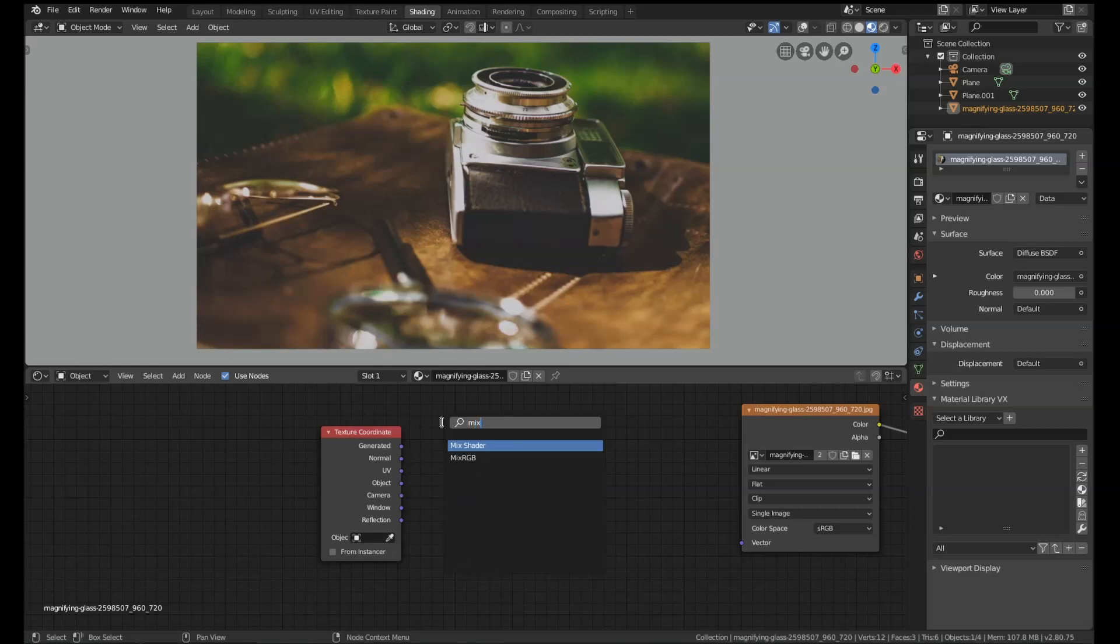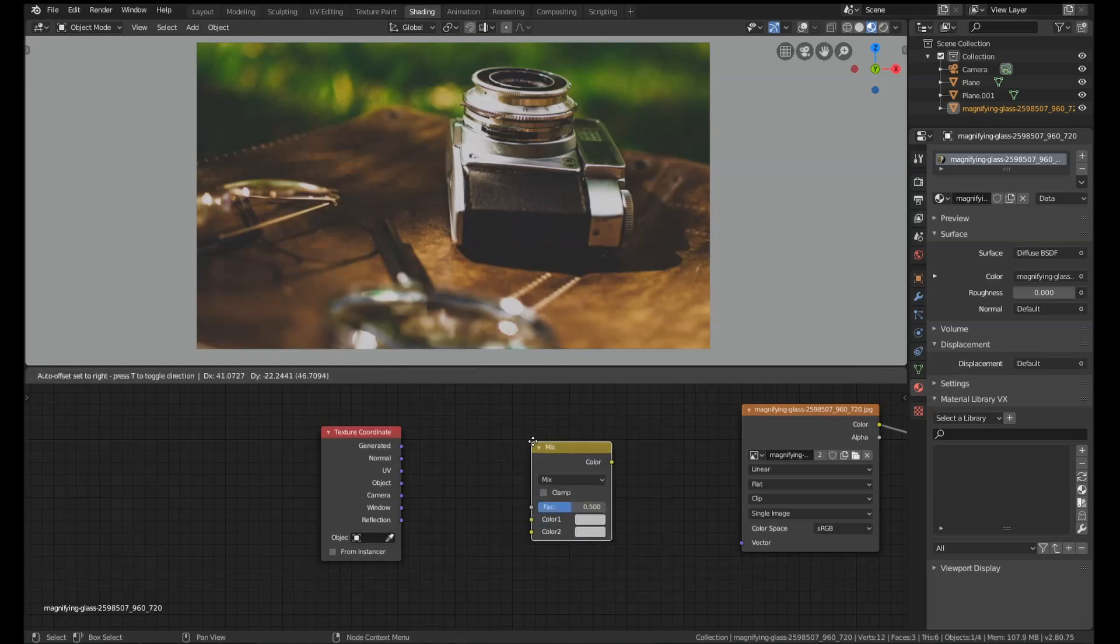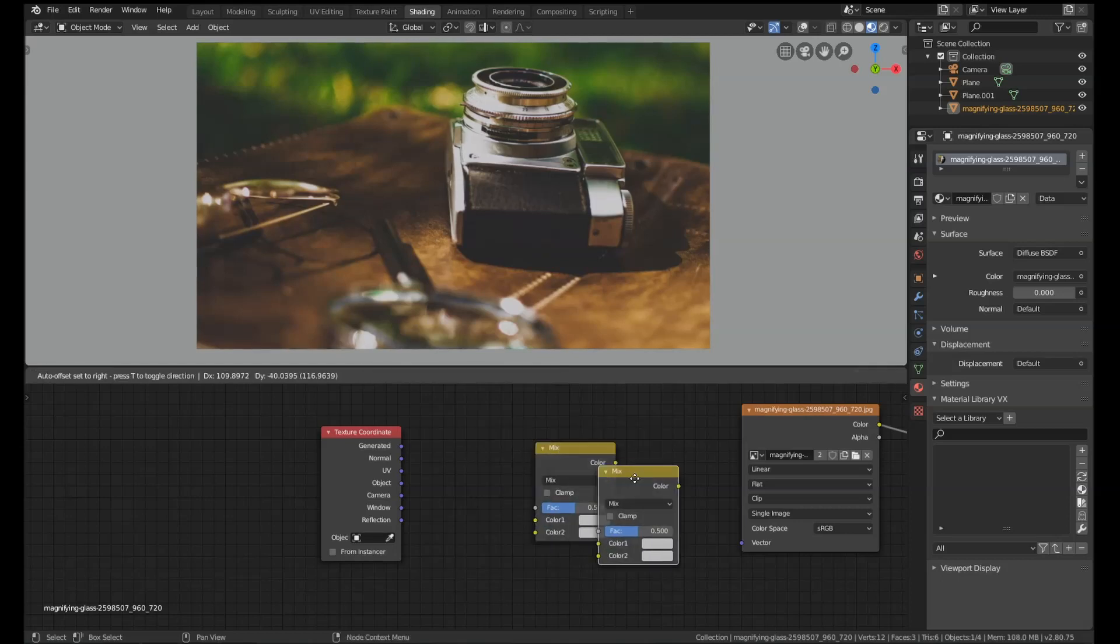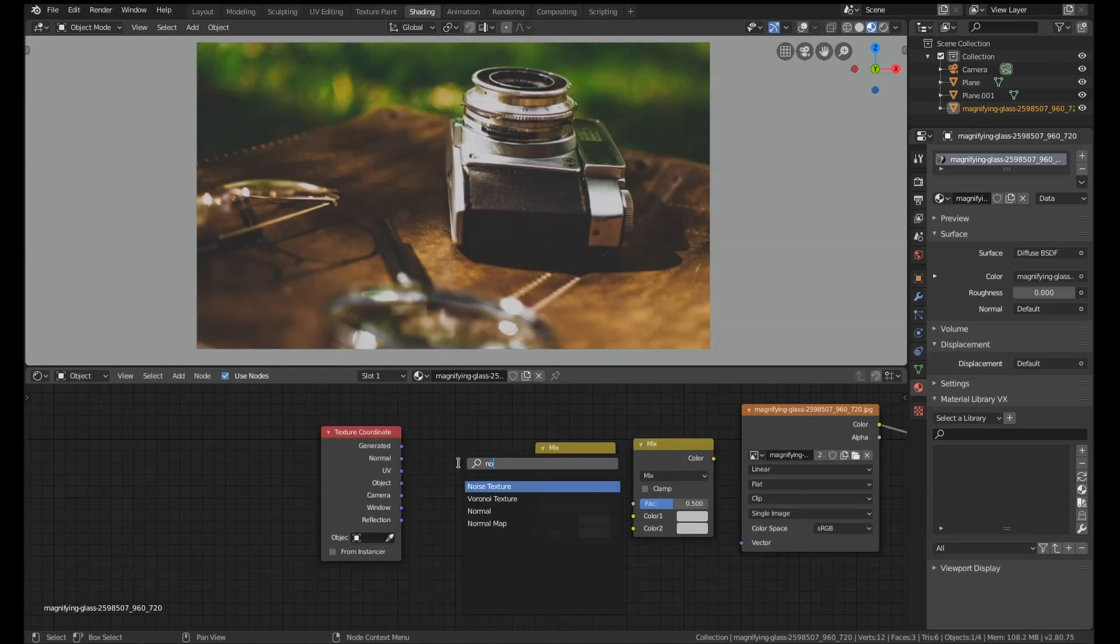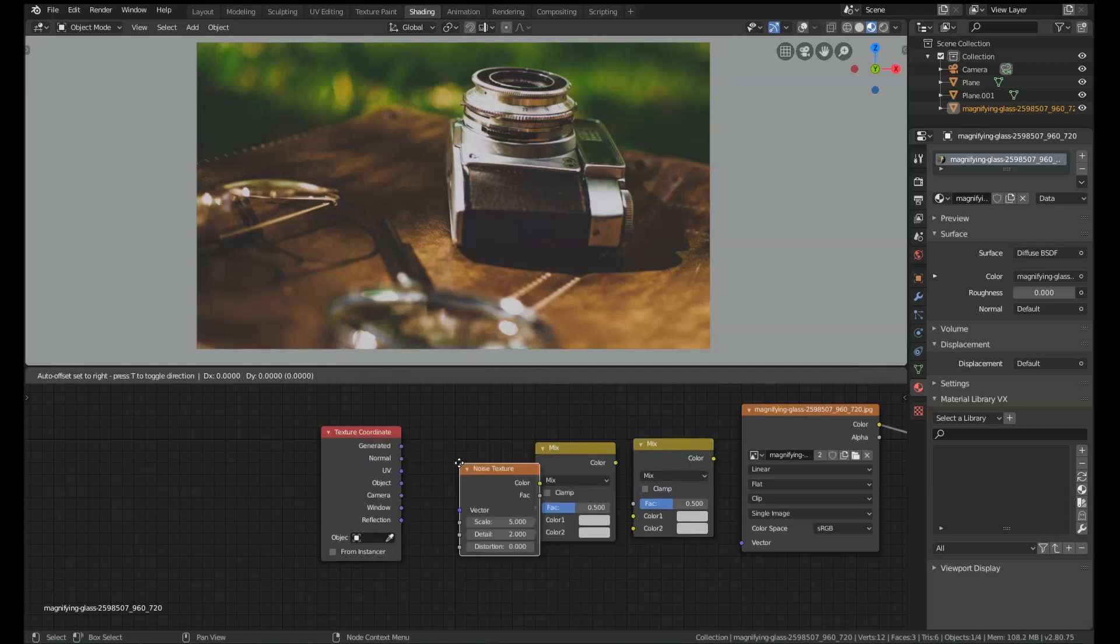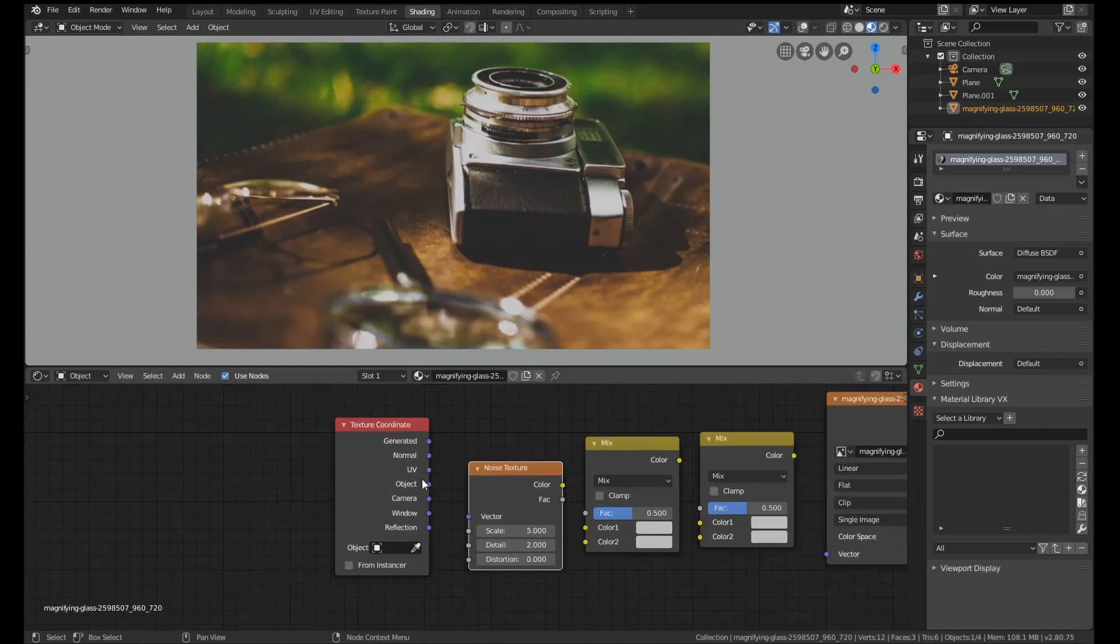Then I'm going to add in a Mix RGB node. I'm going to use Shift+D to duplicate that, and I'm going to add in a noise texture just before it. So we've got texture coordinate, noise, and two mix nodes. This is the only nodes we're going to use here.